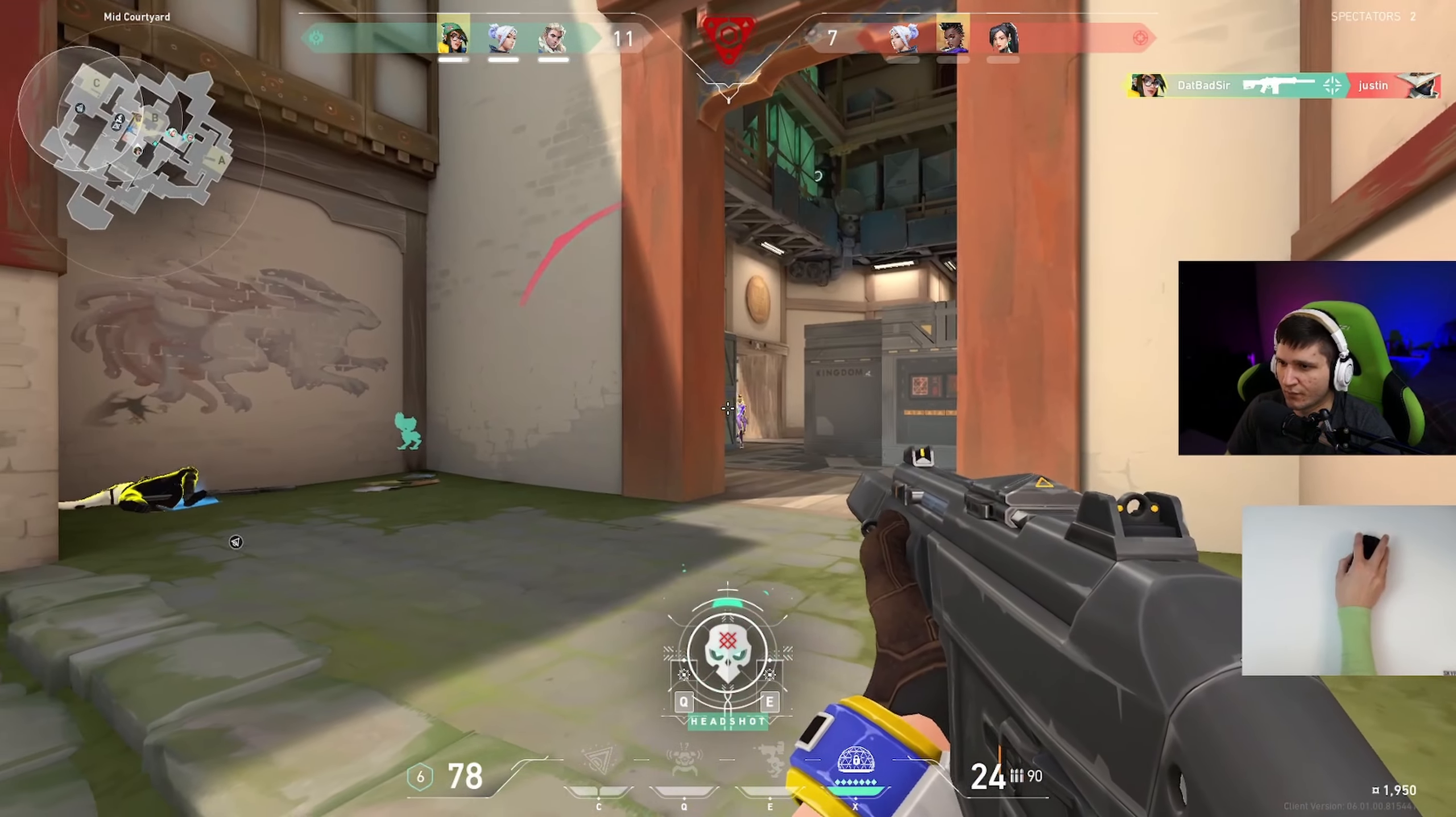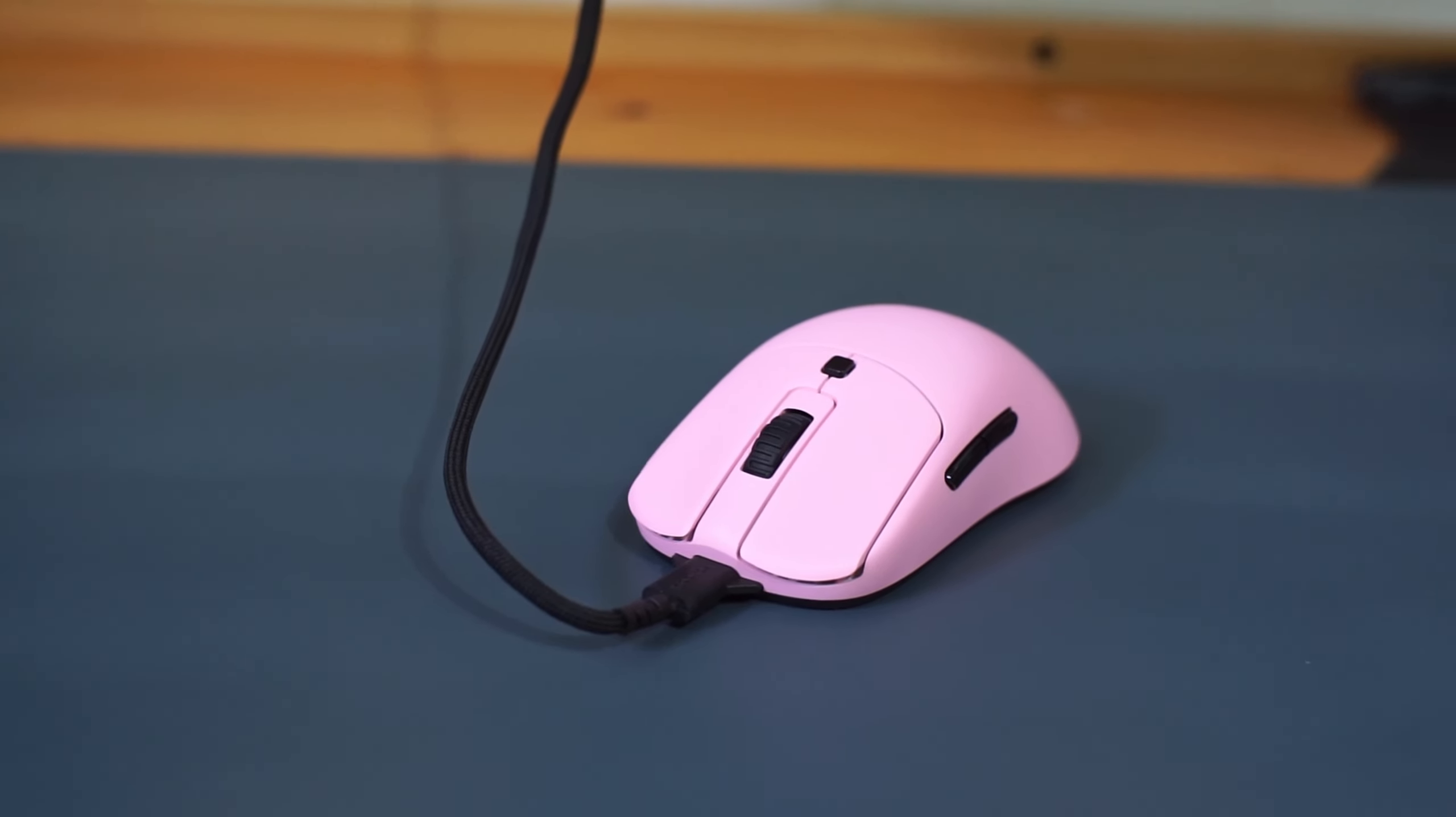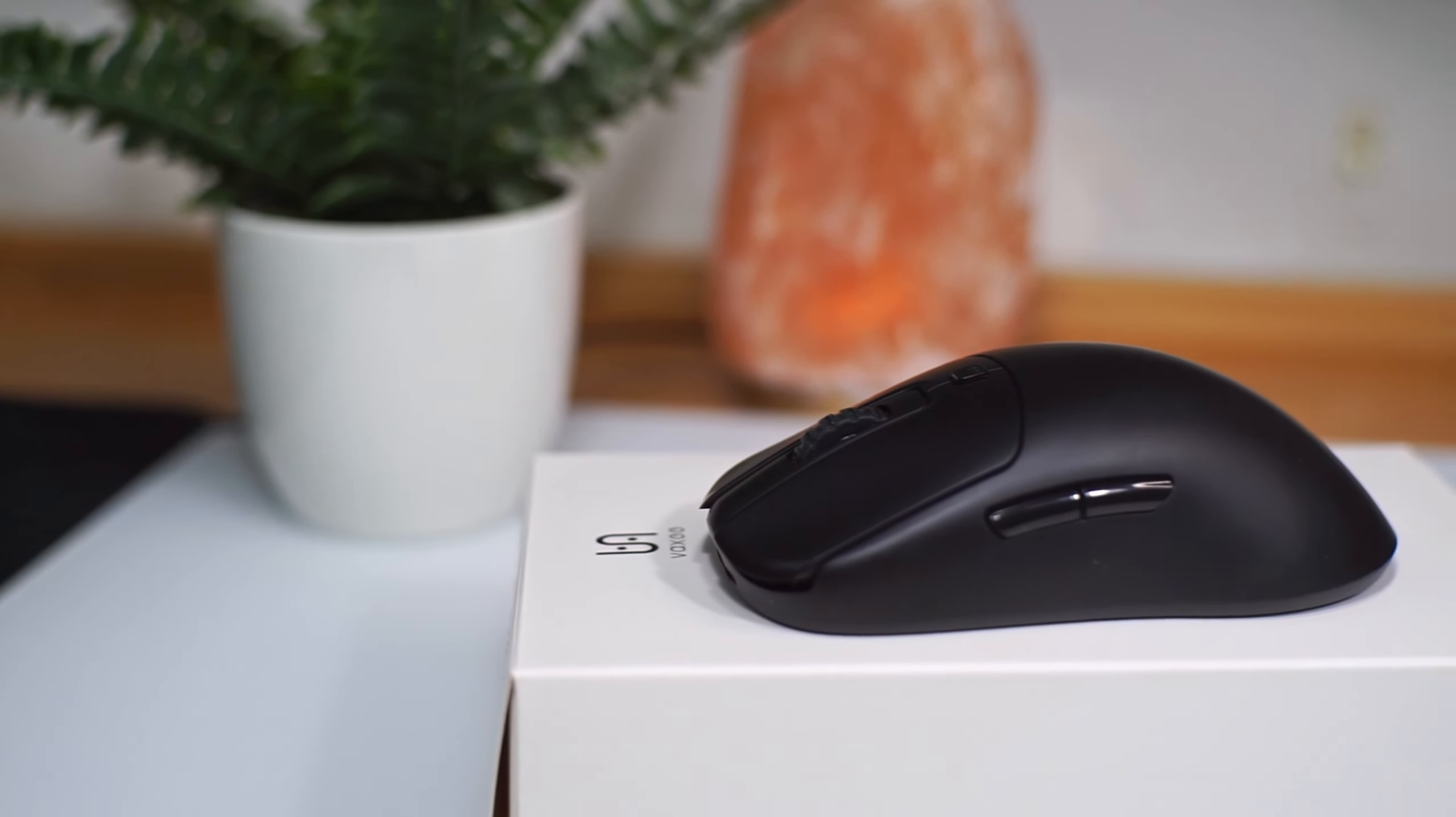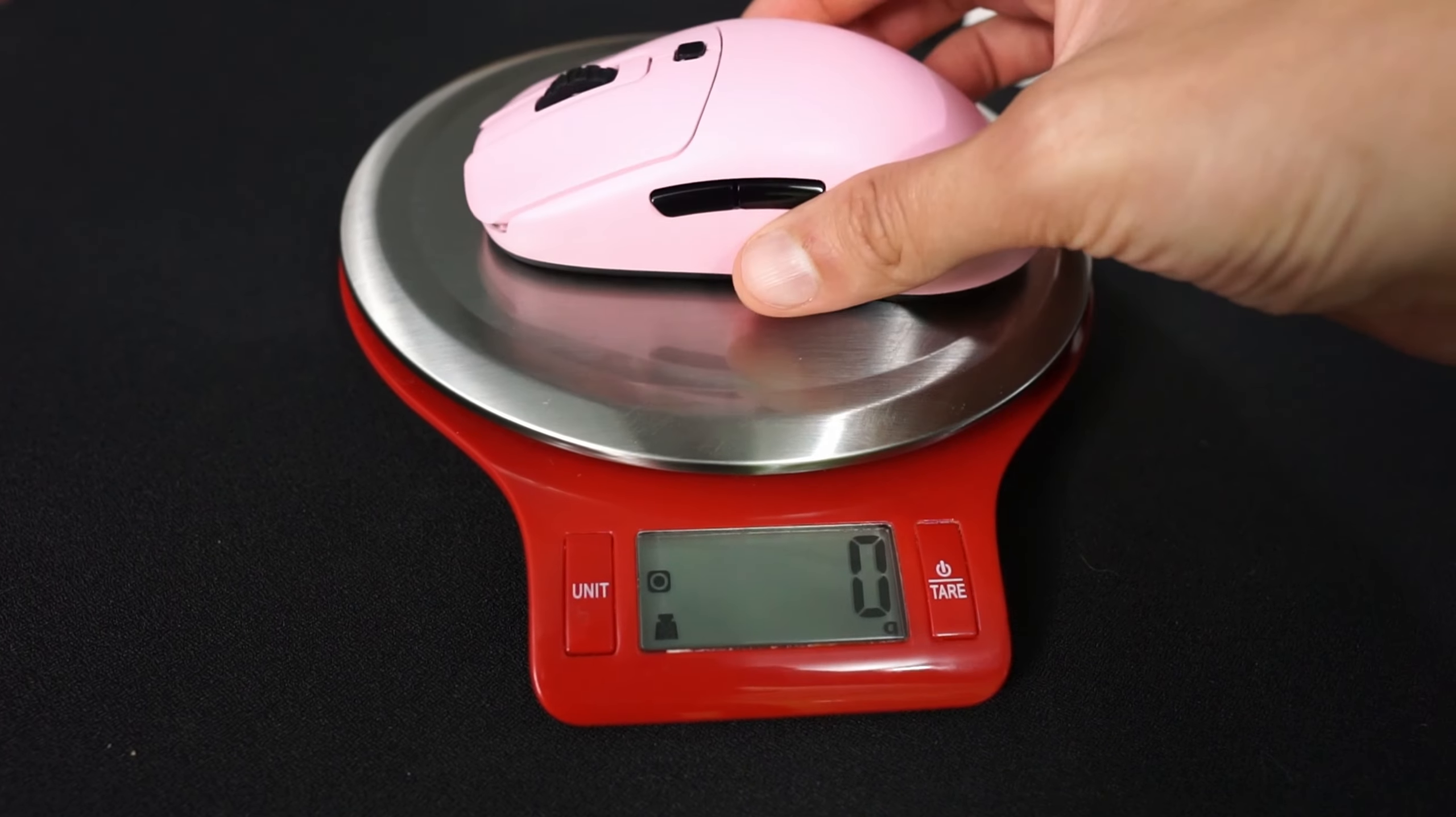Now if you're just here because you want to know the difference between the wired variant and the new wireless one, they're essentially the exact same apart from the wireless one having the newer sensor, the Pixart 3395, and it now weighs an additional 8 grams thanks to the battery.